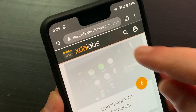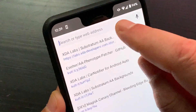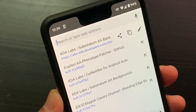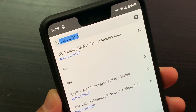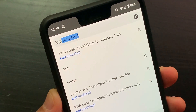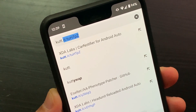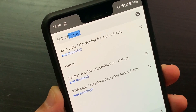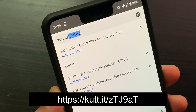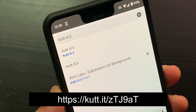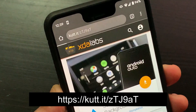Open Google Chrome and go to https://cut.it/ztj9net.